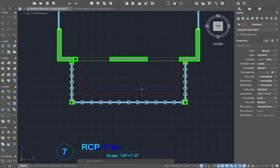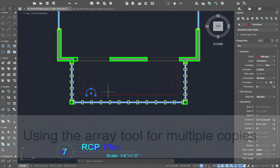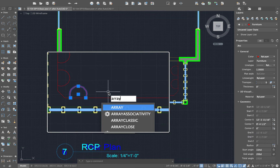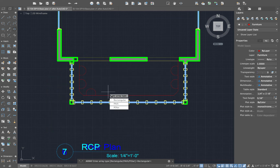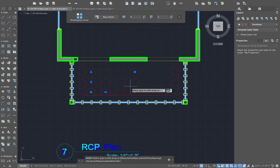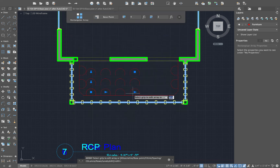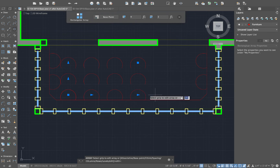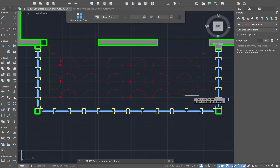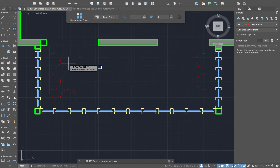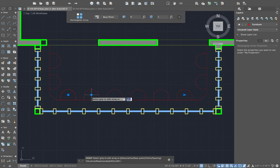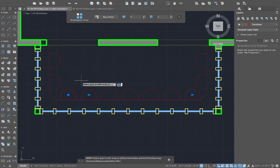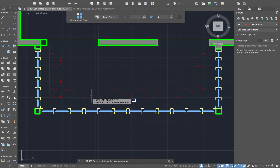Now I want to make a whole bunch of copies running across, evenly spaced. A tool that's really handy for this is called Array — type Array and hit Enter. It's going to be a rectangular array. What's cool about the rectangular array is there are grips that let you graphically edit the array. I can click a grip and drag it out to increase the number of components, drag to have fewer columns, and even change the spacing by clicking and dragging until I get it just right. The Array tool is really handy.